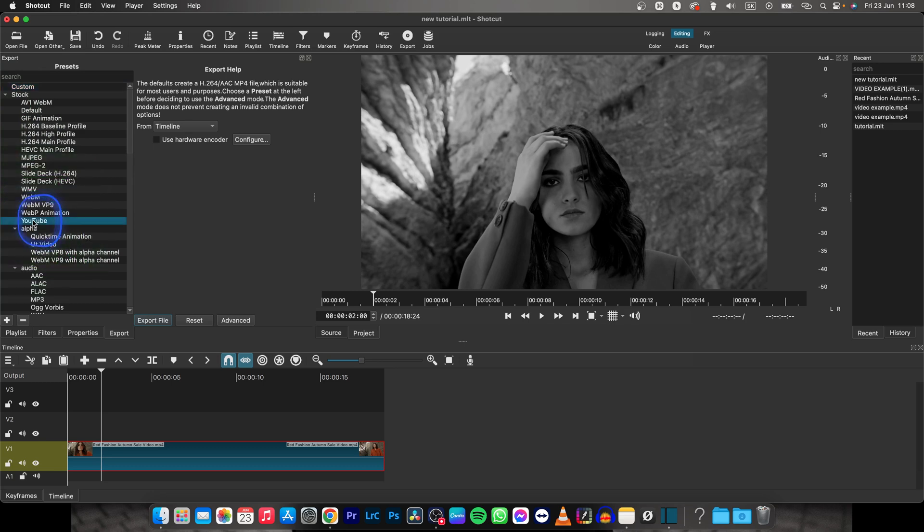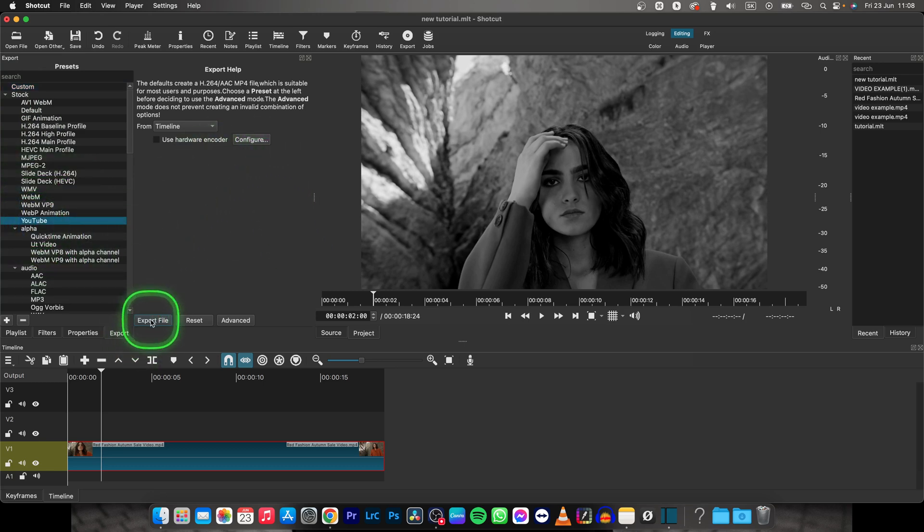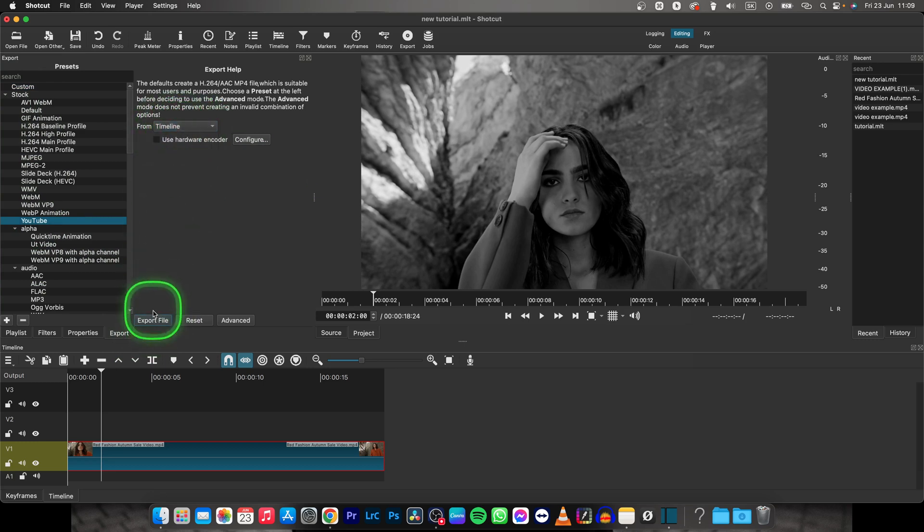here to YouTube, select that, and then you can basically click export file. But make sure you have timeline selected right here.